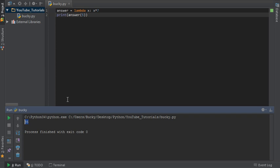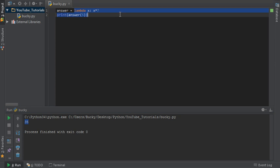Now obviously what we did is we created a small lambda function. And take note, it's a small, quick, and nameless function.